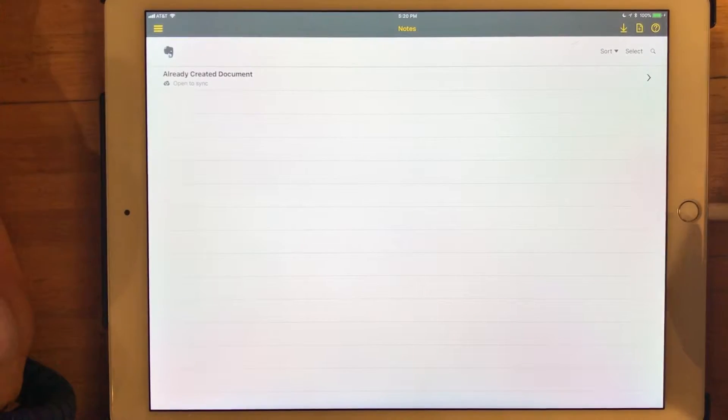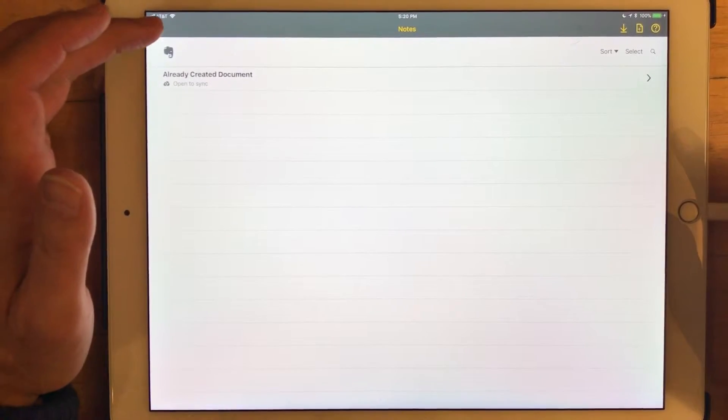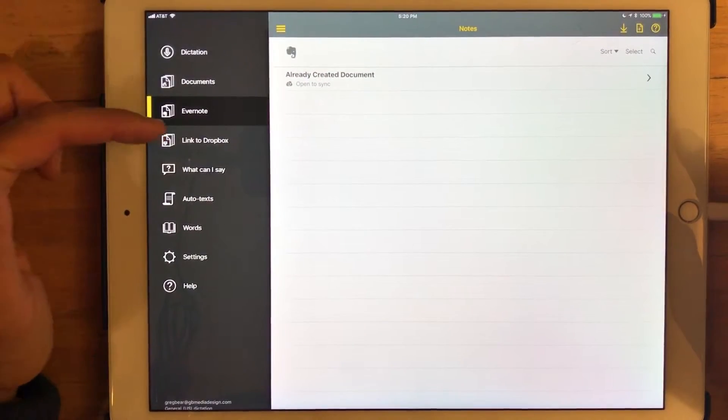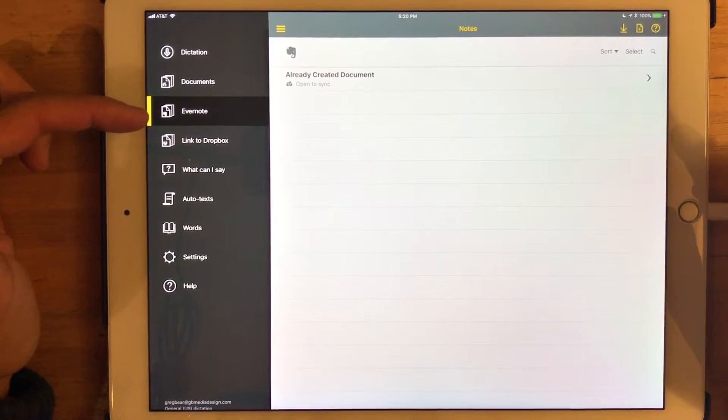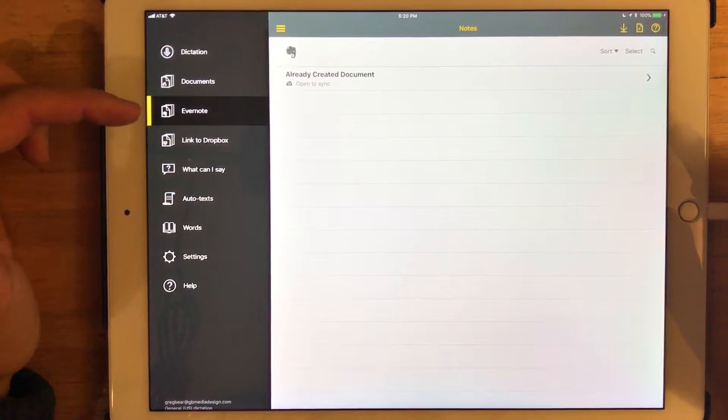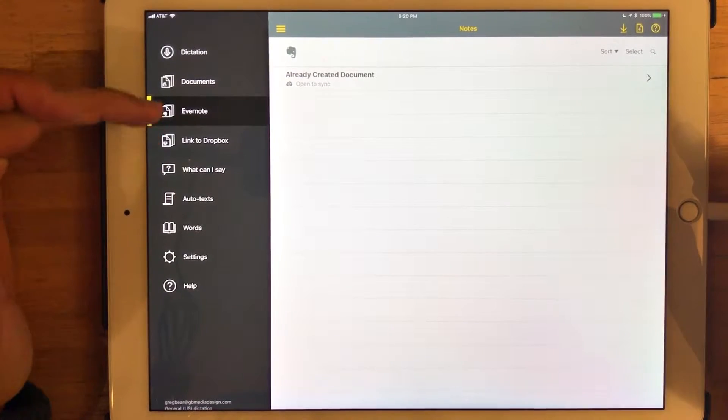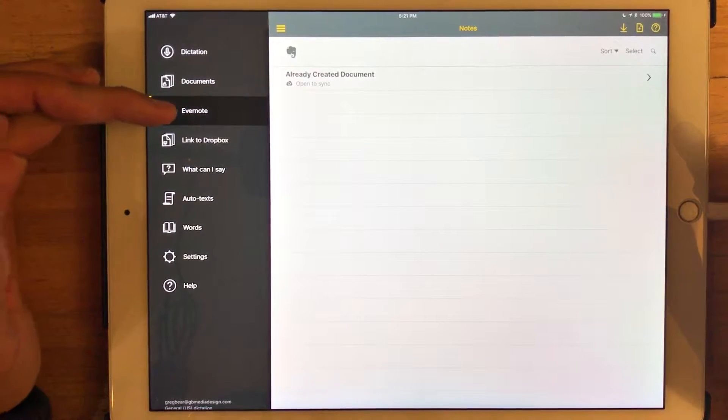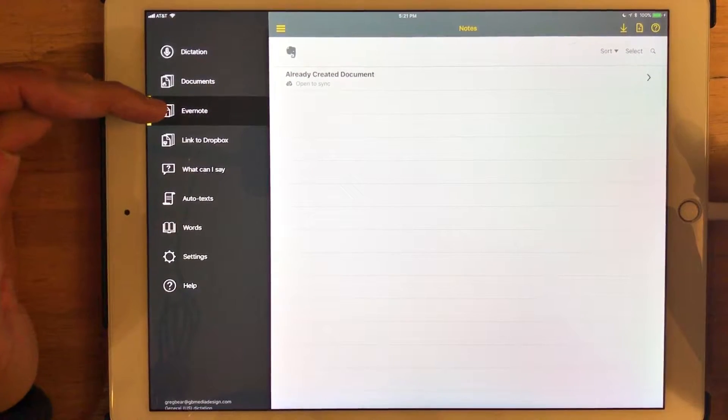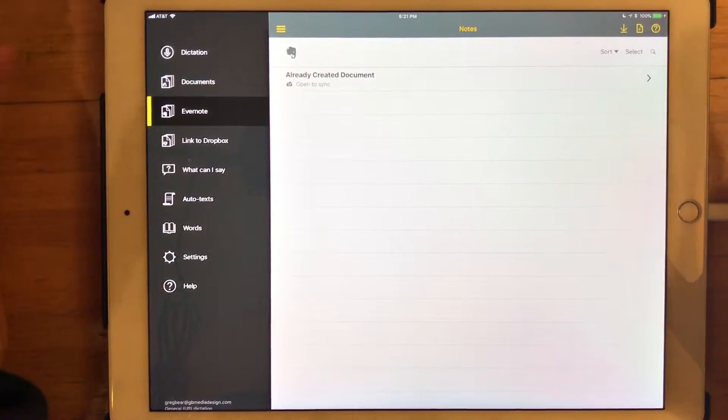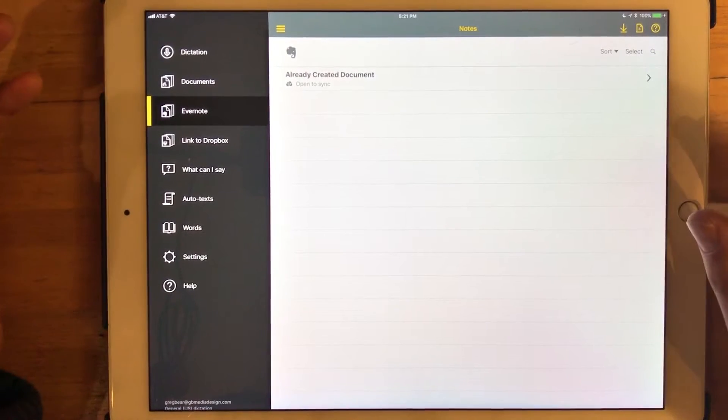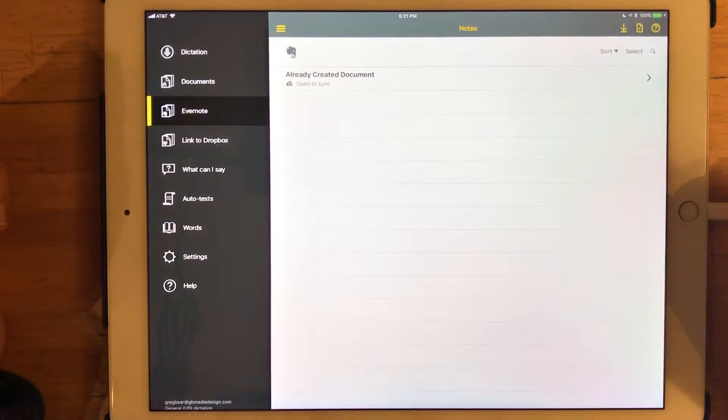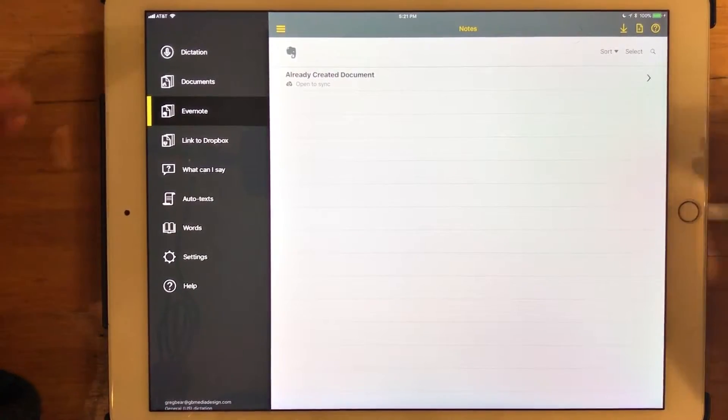And when it's finished, what happens is it takes me back. You can see we're actually now in the Evernote section of Dragon Anywhere. And instead of saying Link to Evernote, it now just says Evernote. That's formally handshaked and now syncing between each other.